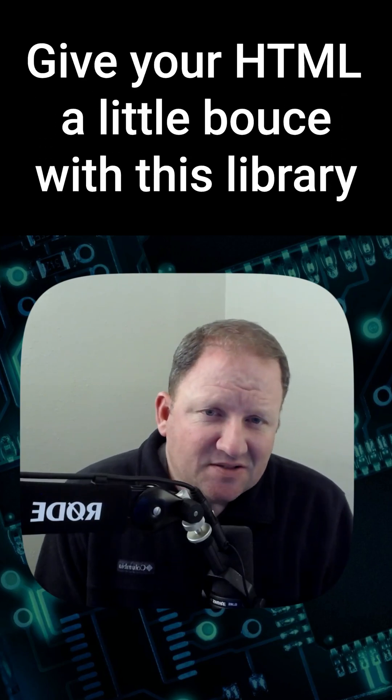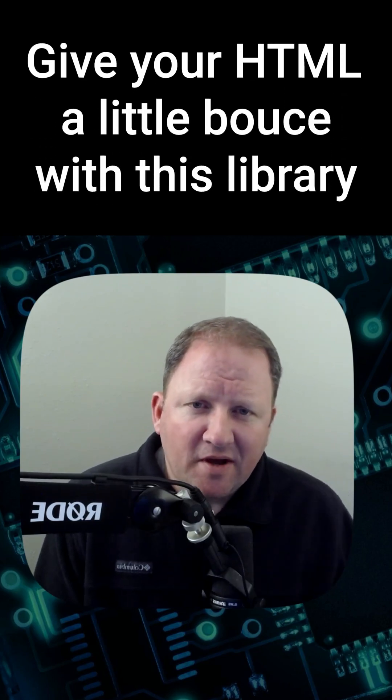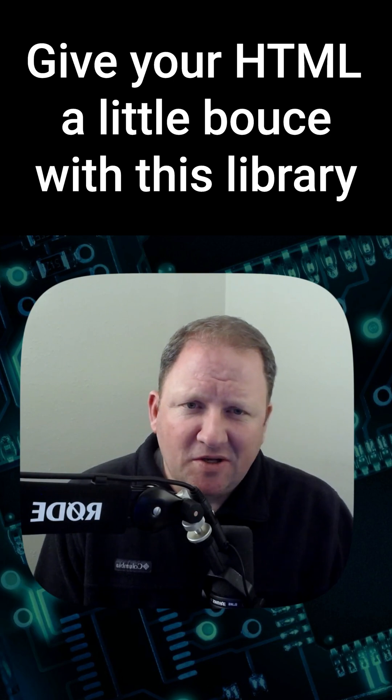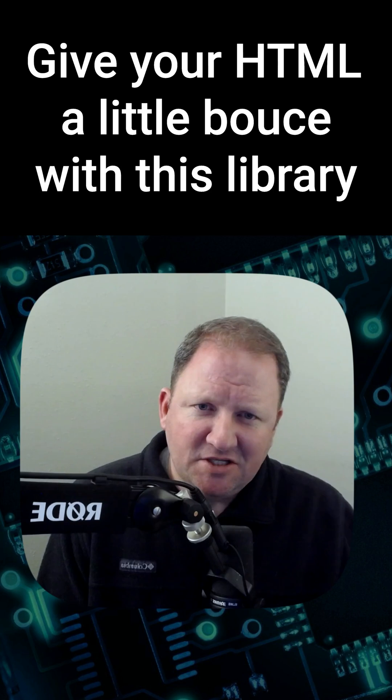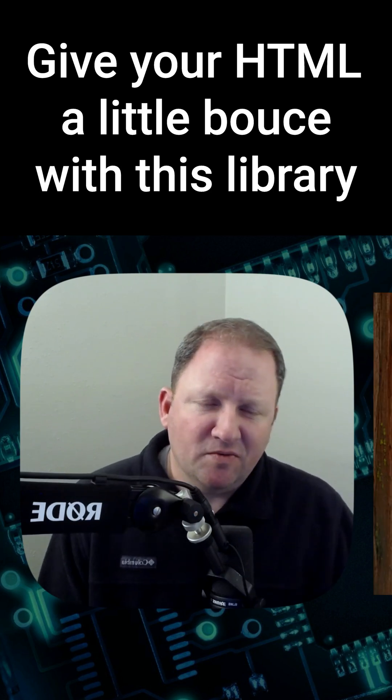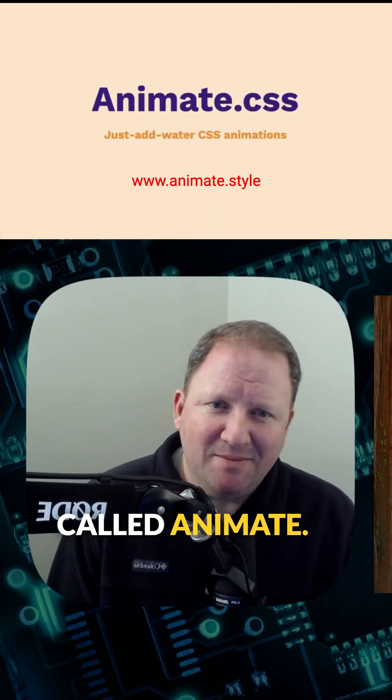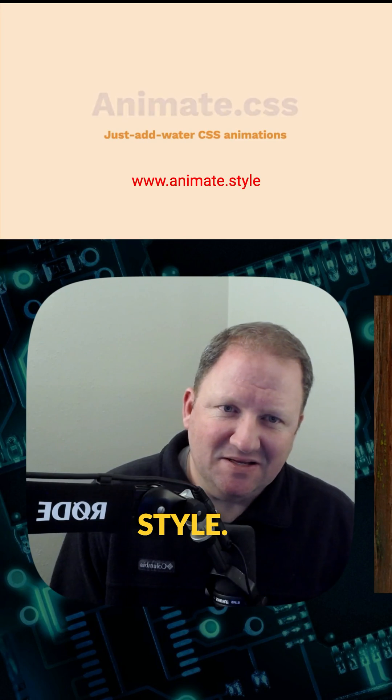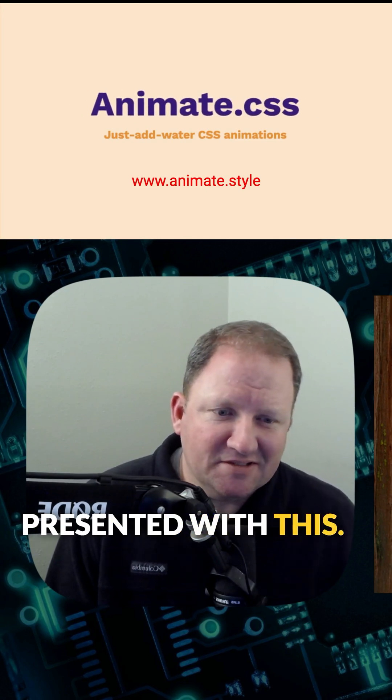I had a student the other day ask if there's any way we can use animation or if I could point them in the right direction on how to make some animation happen on their HTML page. There's this great resource out there called animate.style, and you'll be presented with this page.